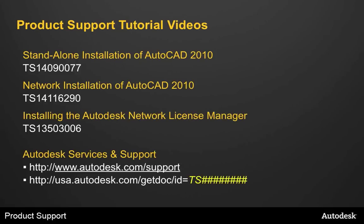There's a video on standalone installation of AutoCAD, network installation of AutoCAD, and then installing and configuring the Autodesk network license manager. You can find these solutions at the Autodesk services and support website by just typing in the TS number into one of the search fields, or you can access the solution directly by going to usa.autodesk.com/getdoc/id equals and then put in the entire TS number.